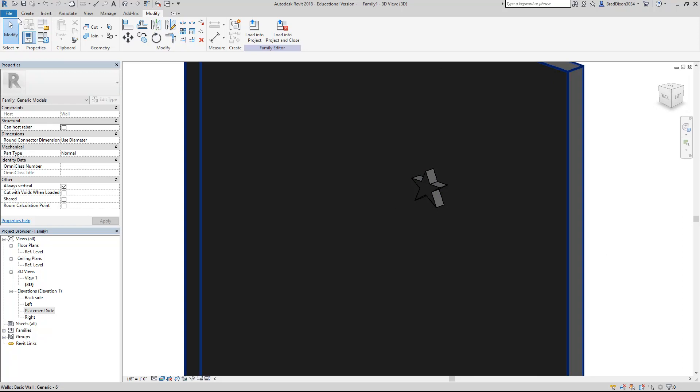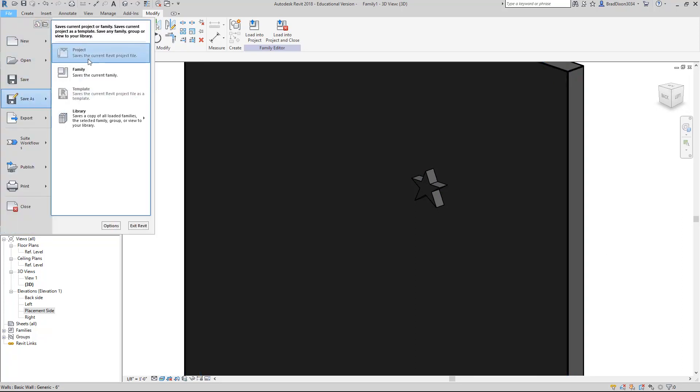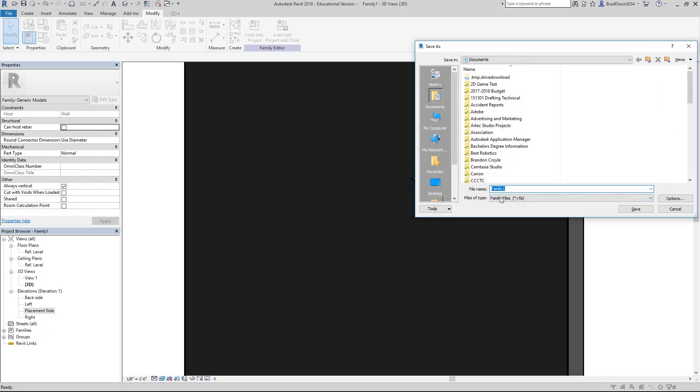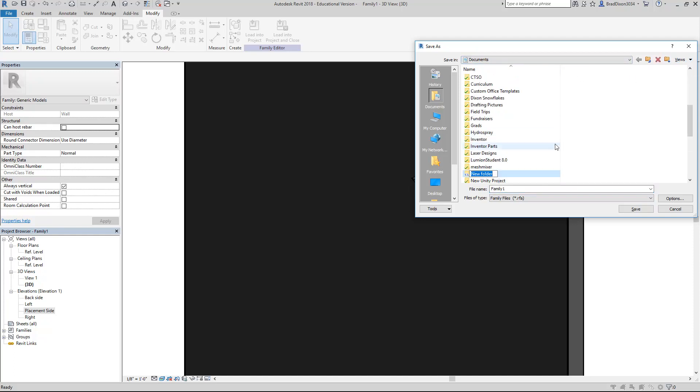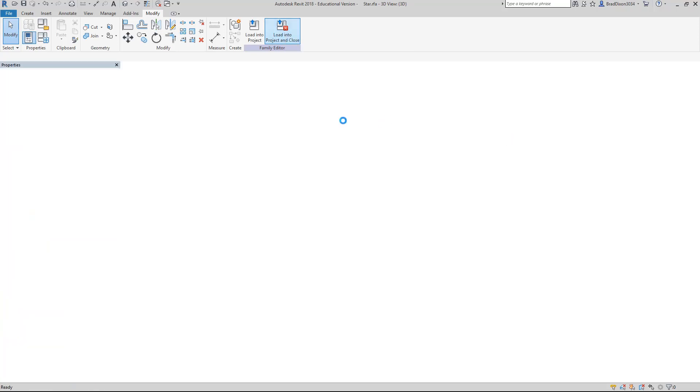You can see when I change this to realistic, it's just basically gray. I'm going to save this as a family. So that I can easily find it later, I'm just going to throw it in my documents. I'll make a folder called Revit Decorations and call this star. Save it. Load into project and close.